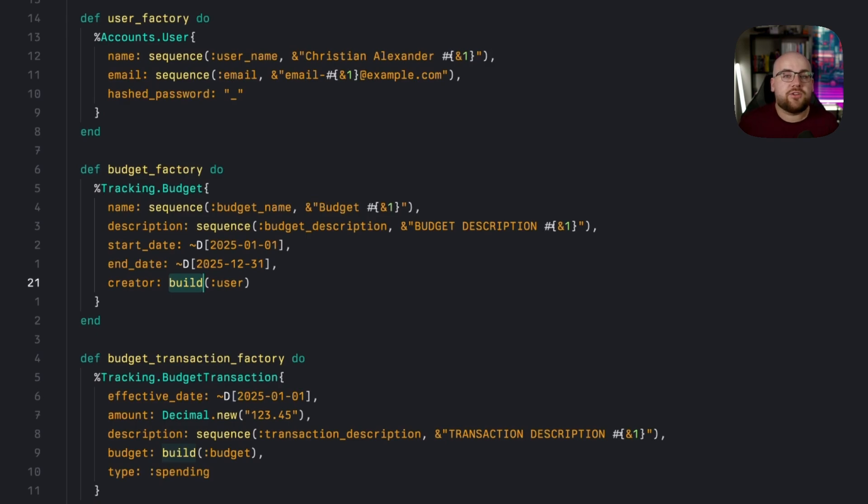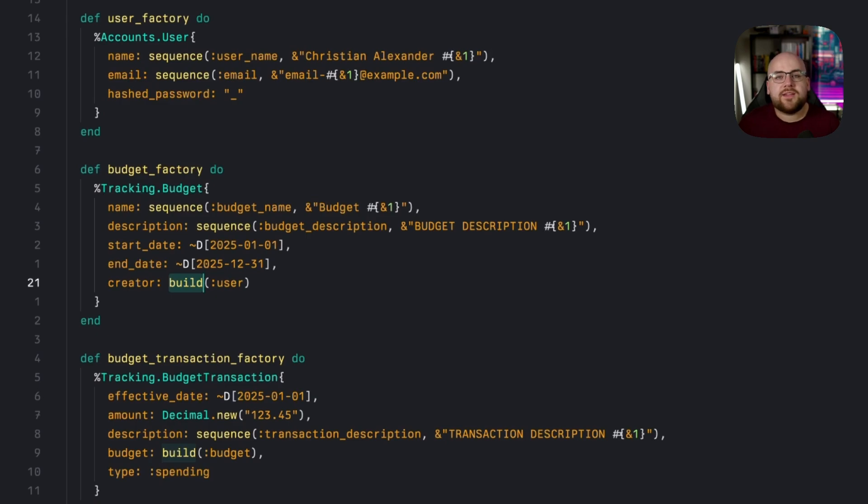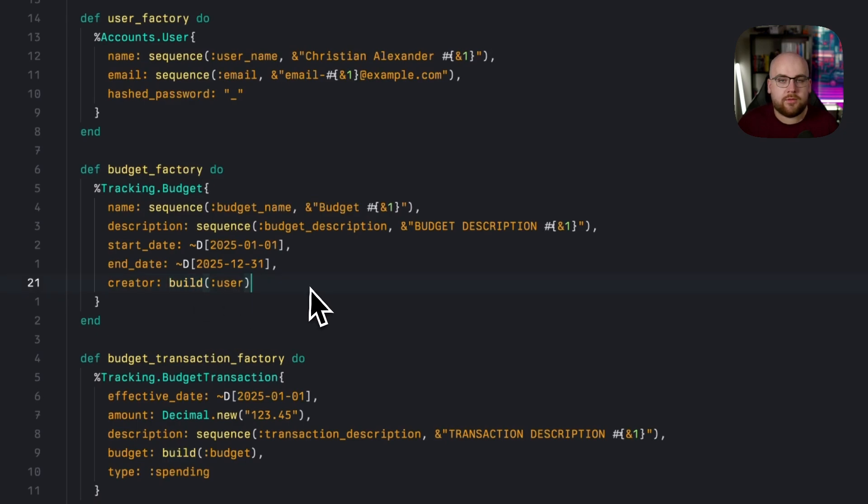Now build runs another factory and inserts that value into the field. When the budget factory runs without an explicit creator, it will build a user on the fly. Instead of having to write methods to insert this like I did over in the fixture file, I just call build.